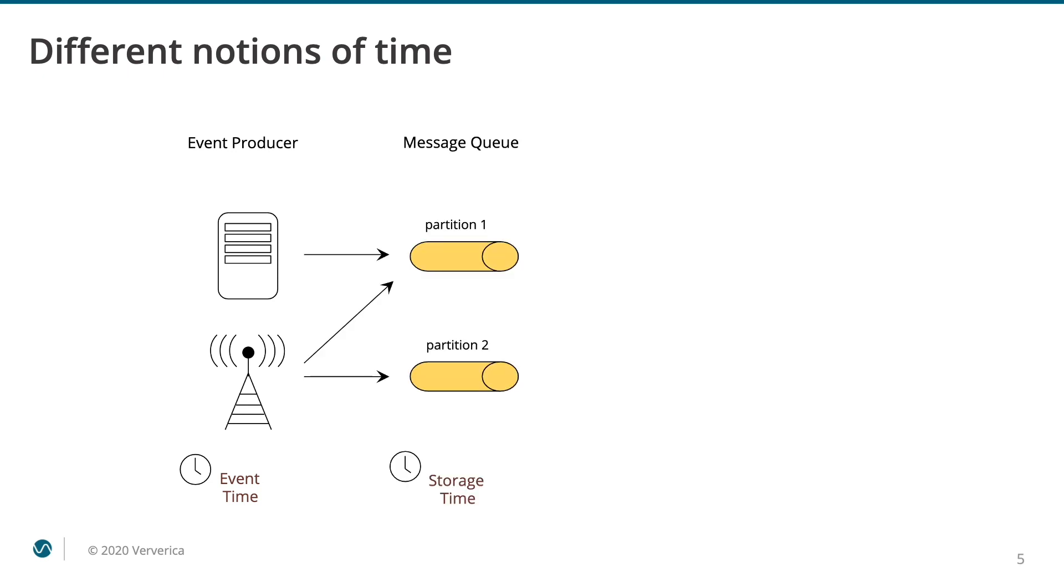In case we do not have a timestamp of the device or we cannot trust it, the second best option is storage time. Storage time is the time when an event is ingested by a storage layer or a message broker. This is often the first time that the event is being processed by a well-managed piece of infrastructure with reliable timestamps.